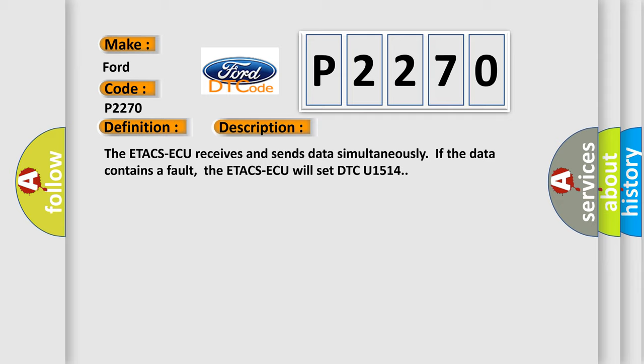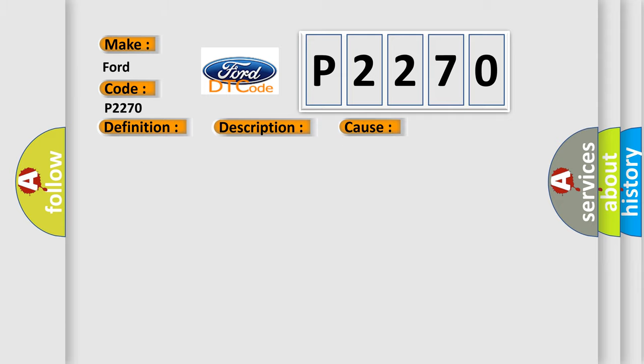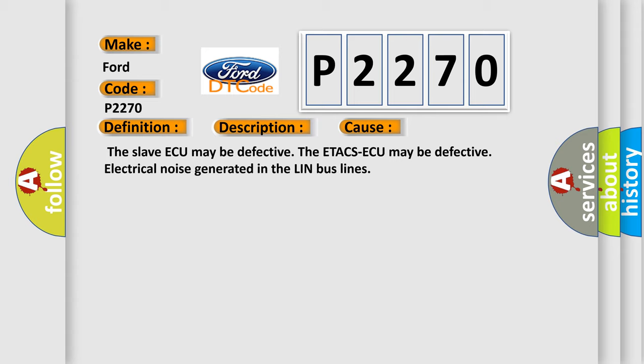This diagnostic error occurs most often in these cases: The slave ECU may be defective. The ETACS ECU may be defective. Electrical noise generated in the LIN bus lines.